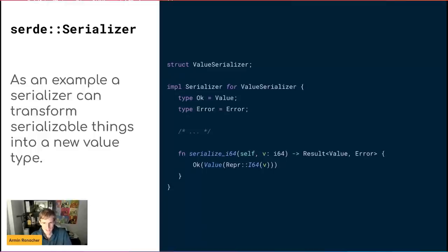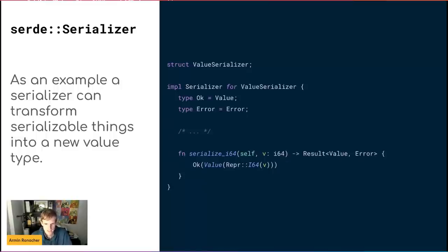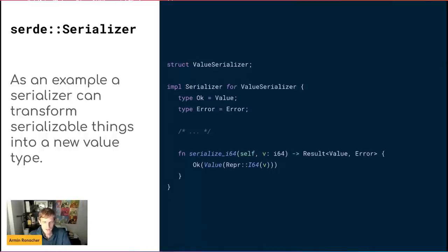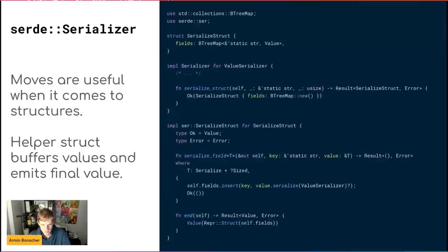The value Serializer actually produces an object. Instead of serializing into bytes, it returns a new value. It's just an enum of a bunch of different variants. If it tries to serialize an i64, it actually returns a value with an internal representation of i64. This is useful because it can transform Serializer things into different things. You can basically see this is still the same Serializer for the value Serializer.